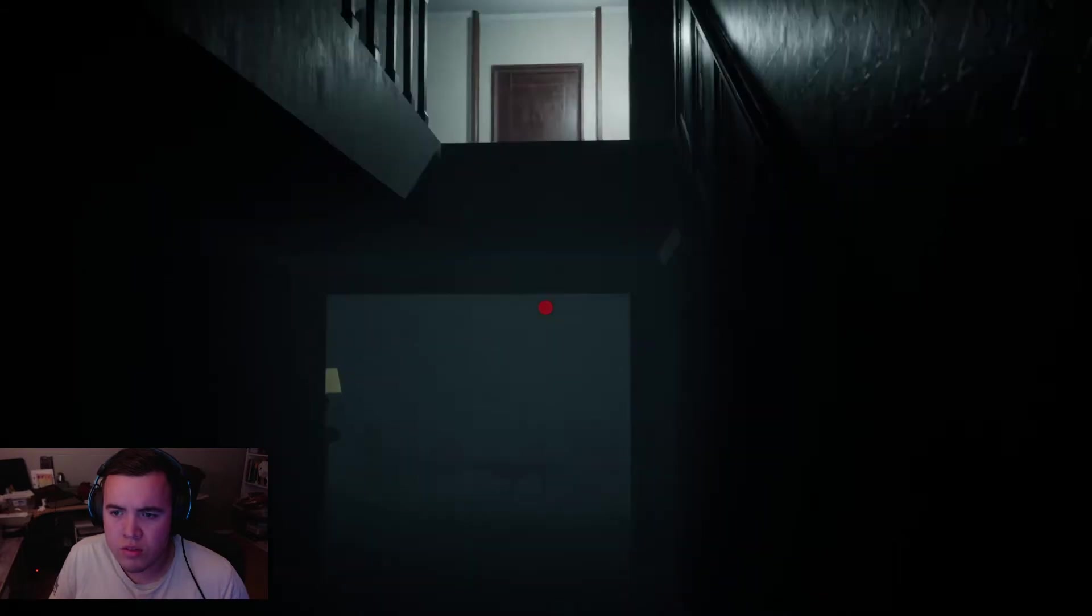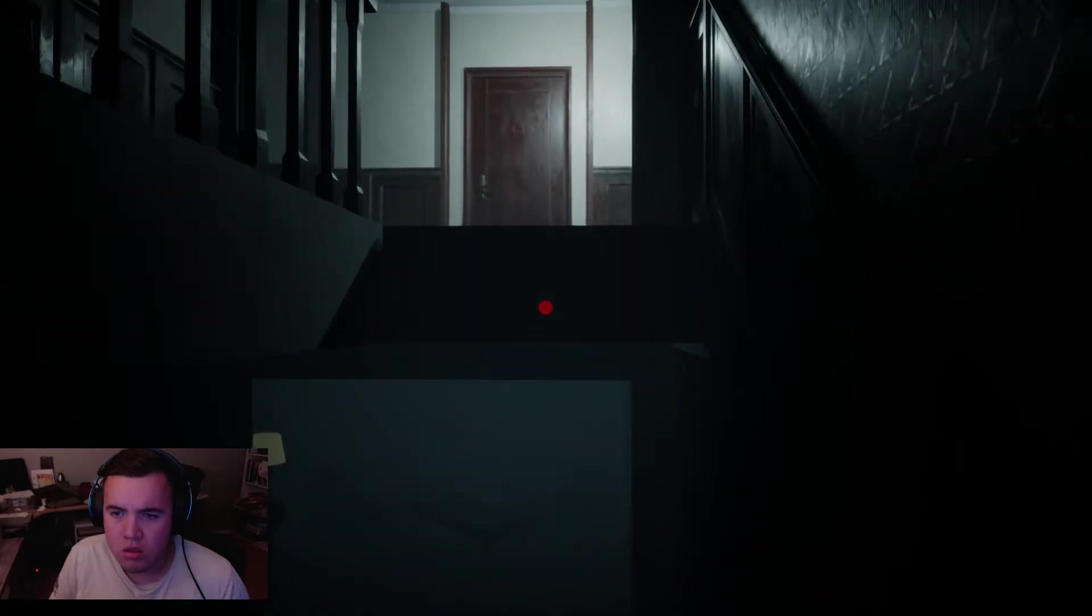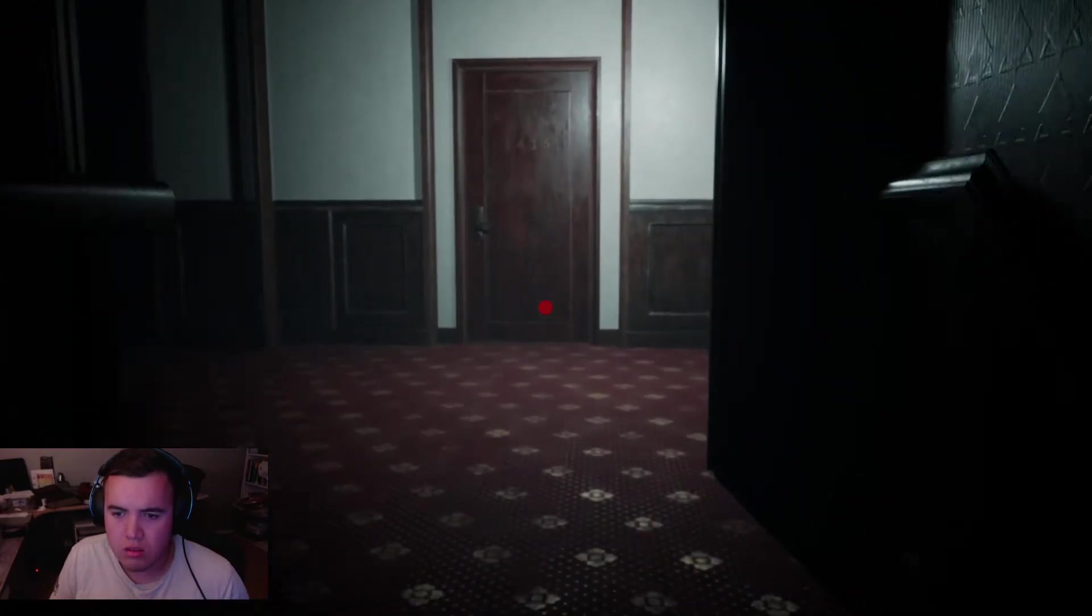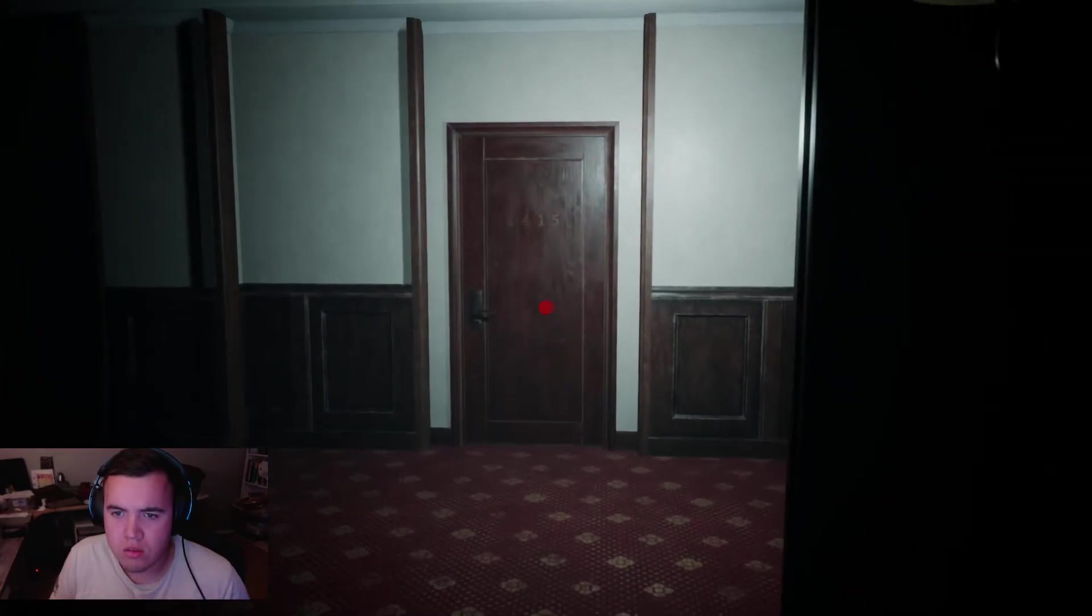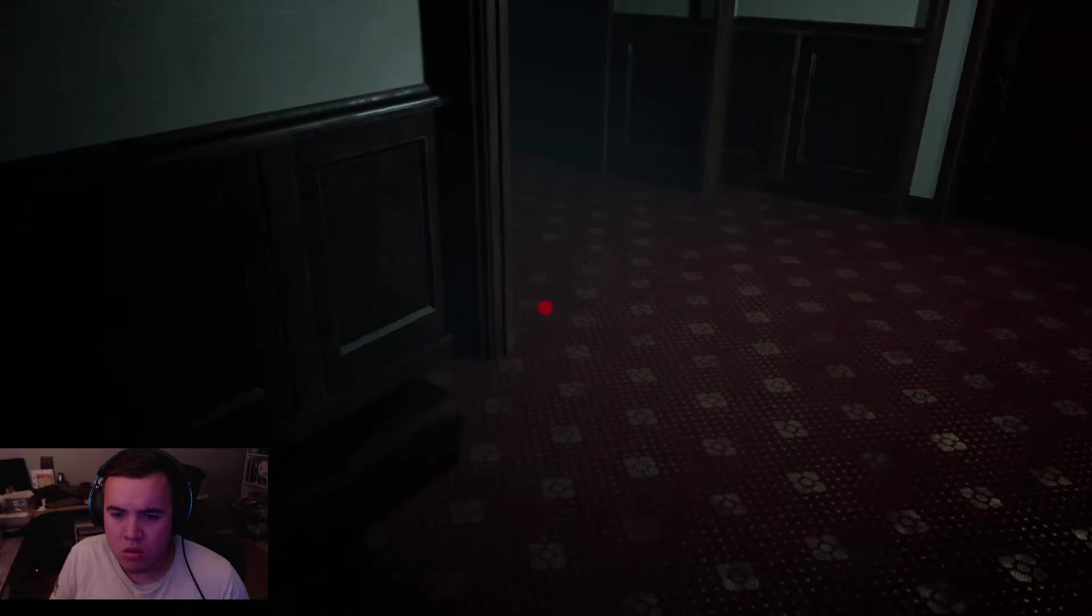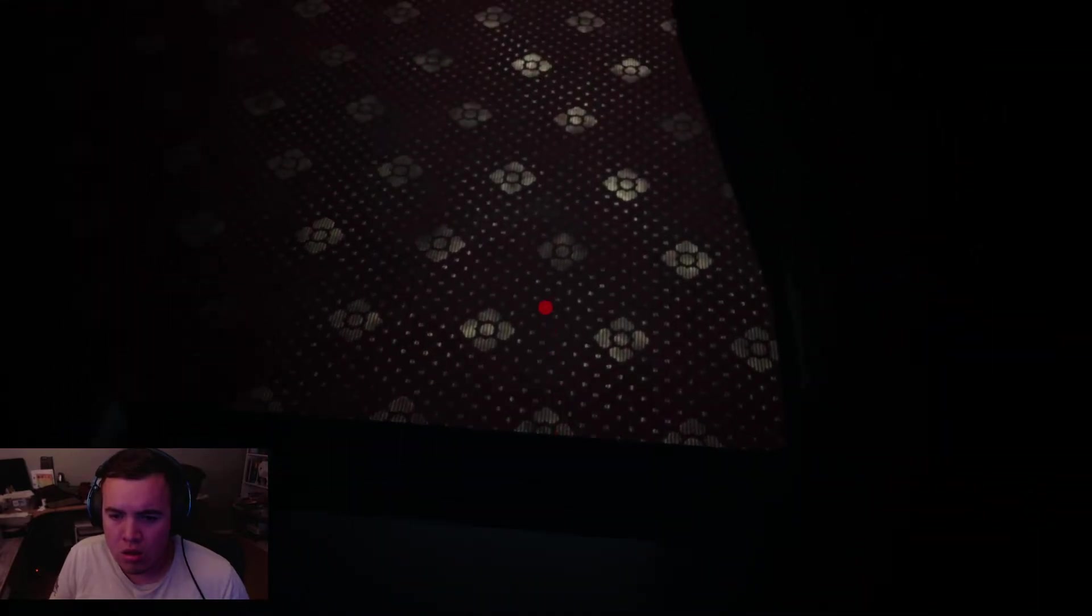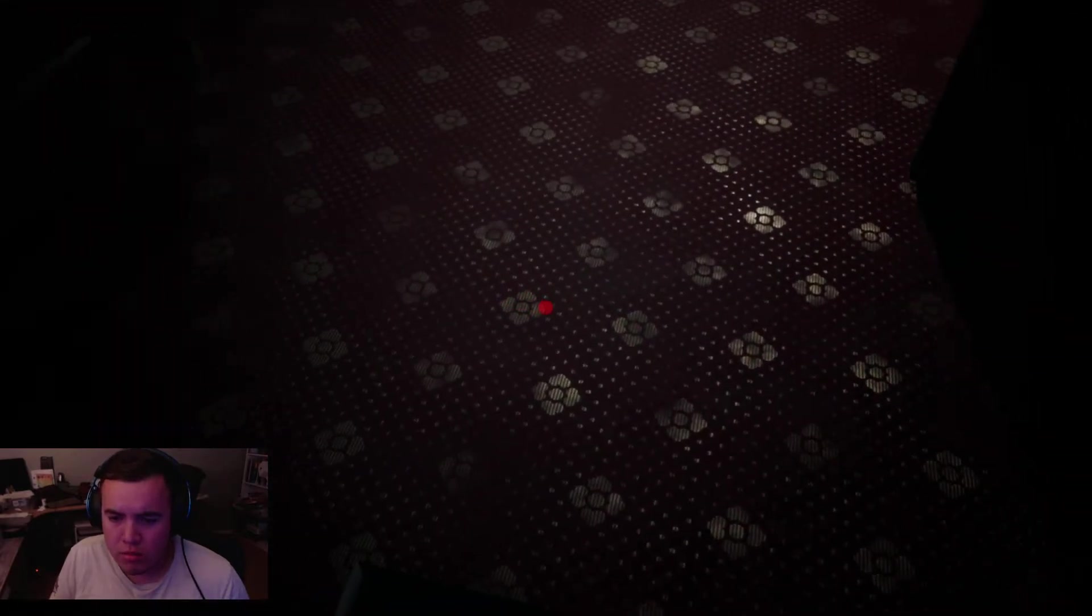Oh, what the fuck? What the fuck? Okay. I think I broke the game.